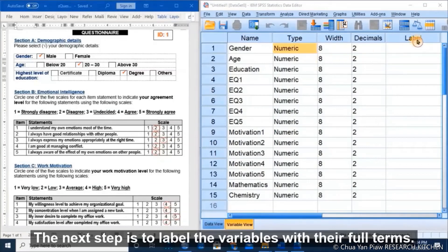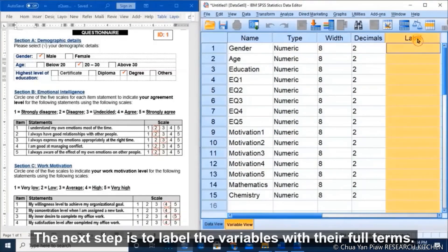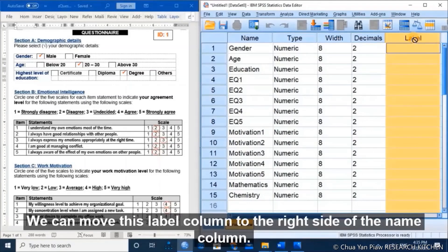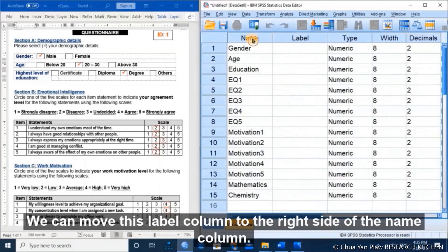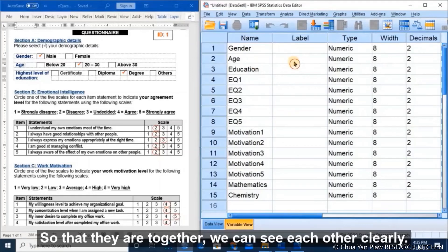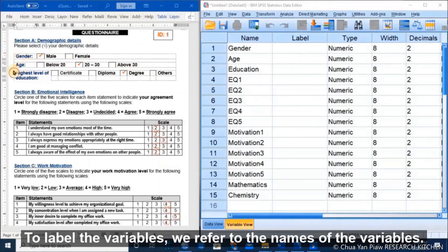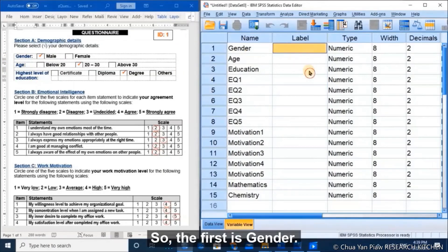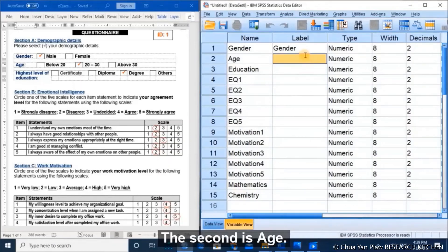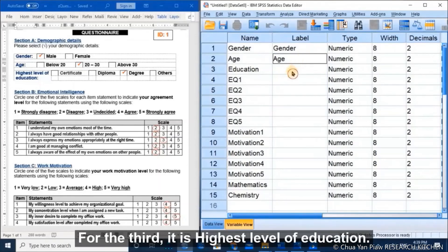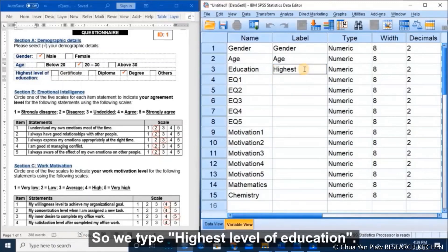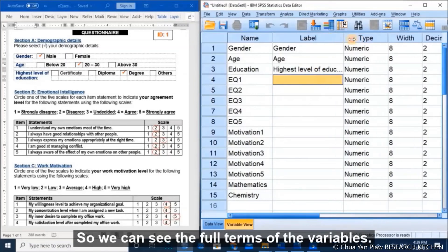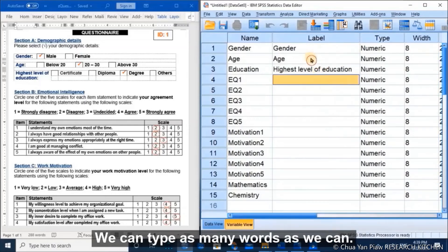The next step is to label the variables with their full names in the Label column. We can move the label column next to the name column so they are together and visible clearly. To label the variables, we refer to the full names: the first is 'gender', the second is 'age', and the third is 'highest level of education'. You can type as many words as you like.